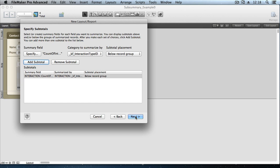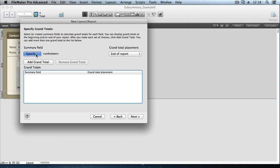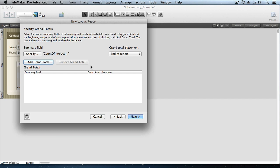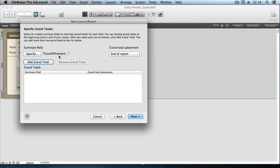Now when we click Next here, the next screen is going to look very similar. But notice, specify grand totals, it says, instead of specify subtotals. The good news is we can create a grand total using the same summary field, without having to redefine it or make a new summary field. And simply by virtue of putting that summary field in a grand summary part on the layout, it could be a leading grand summary, a trailing grand summary, or both, that summary field will know that it's supposed to count up all the records in the found set, as opposed to just those in a certain grouping. Add grand total, and it goes in as well.